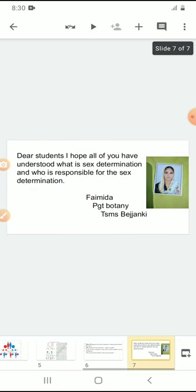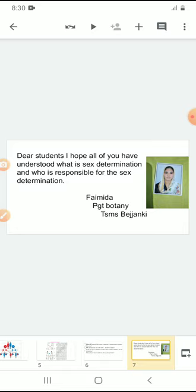Thank you. I hope all of you understood what sex determination is and who is responsible for it. Thank you.